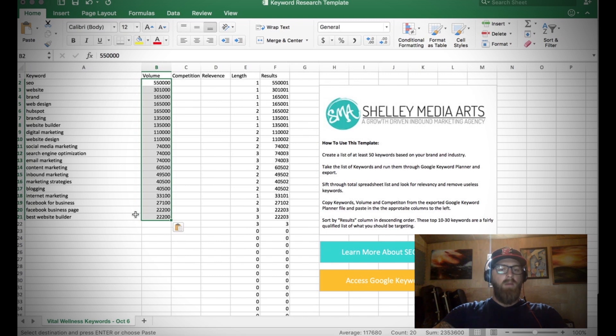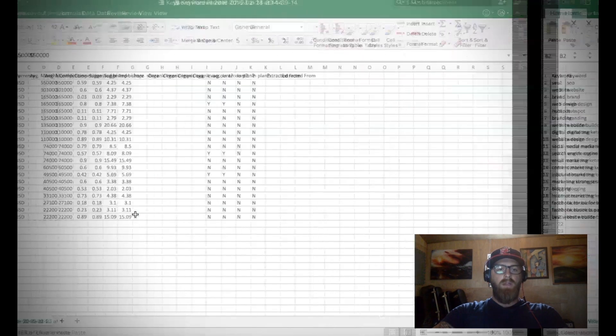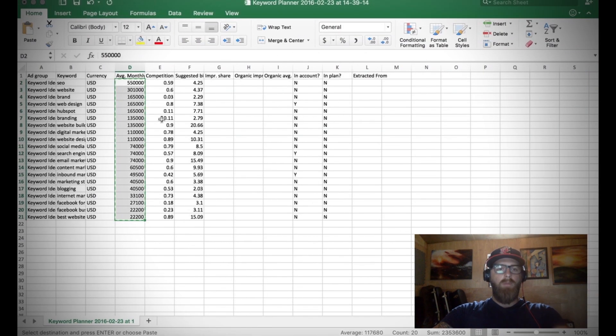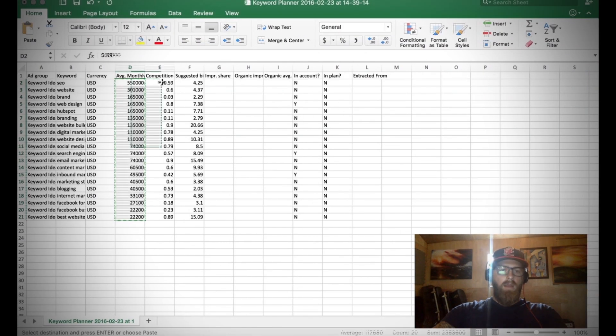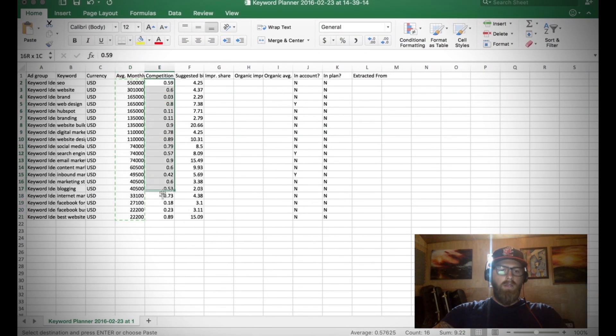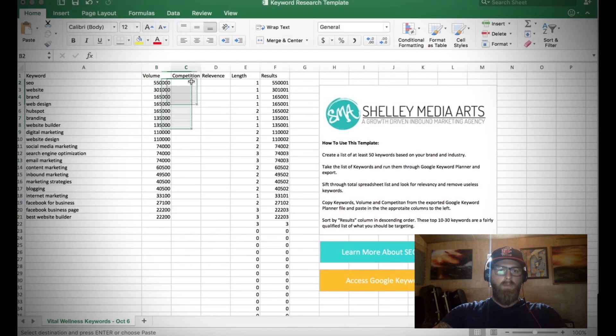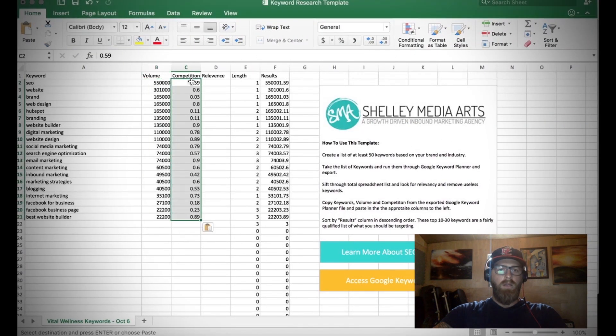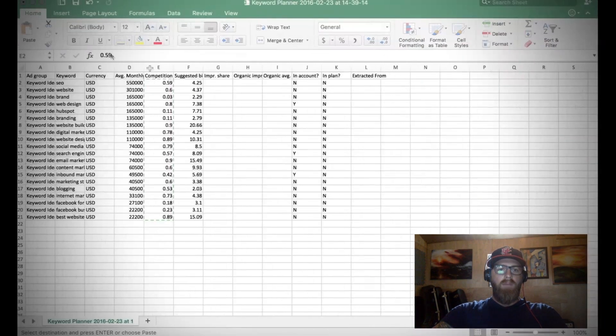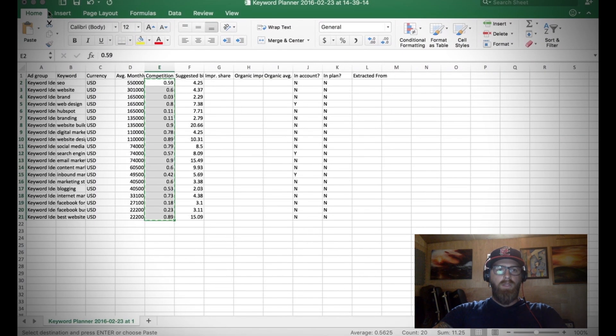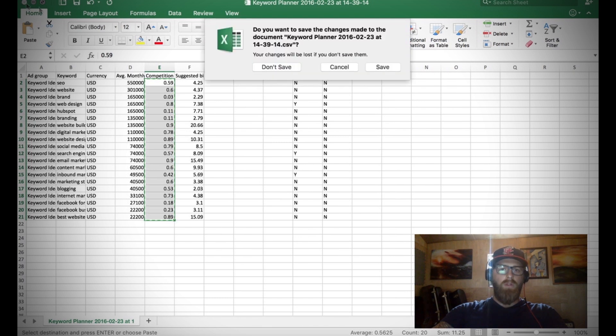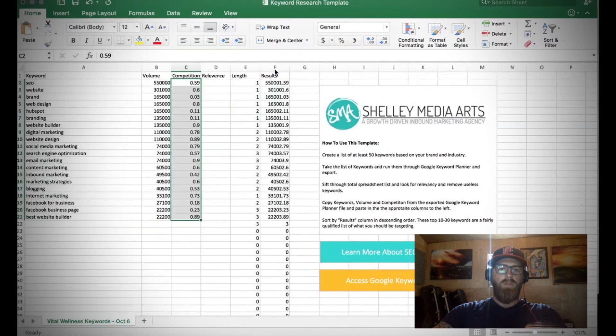Now you're starting to see this list over here starting to populate, right? It's starting to take into account how long the keyword is as well as how much traffic that keyword gets per month. Now let's take a look and copy our competition, paste that right into here. Now after that you're done with this exported file from Google so you can close it out. You can save it if you want to, I'm not going to go ahead and do that.